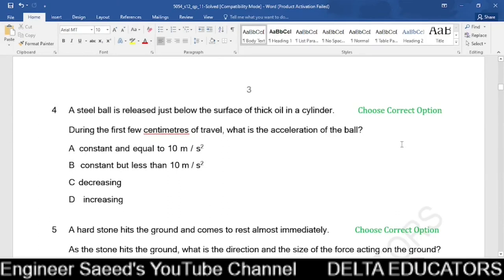Question 4. A steel ball is released just below the surface of thick oil in a cylinder. During the first few centimeters of travel, what is the acceleration? When the steel ball moves downward, the oil pushes it upward — an upward thrust. This upward thrust reduces the net resultant force, and because the resultant force decreases, the acceleration decreases. So the acceleration is decreasing, which is option C.